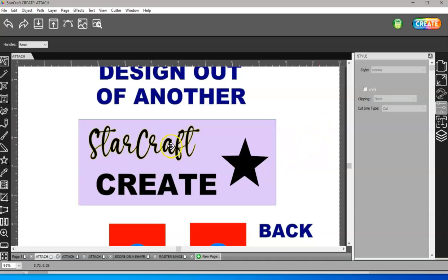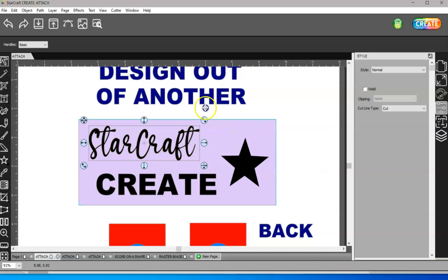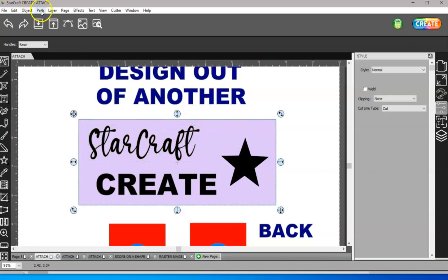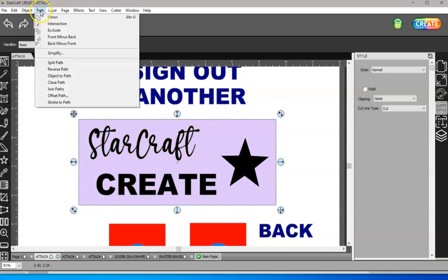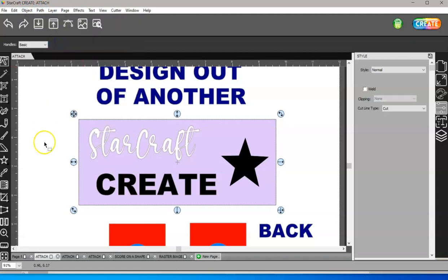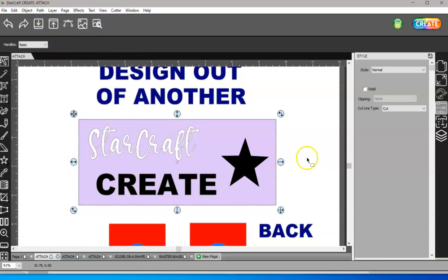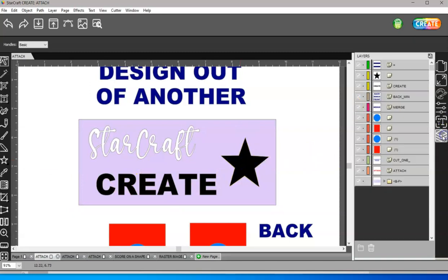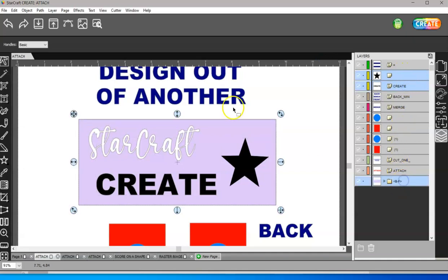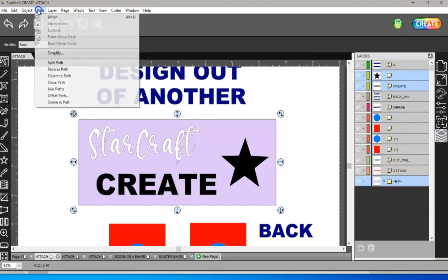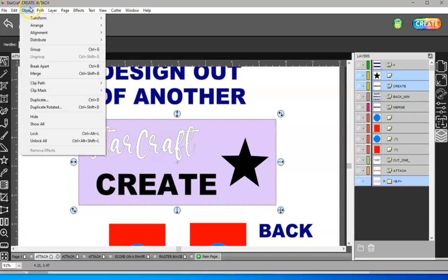All right, so once I've done that, then I can select this script font, hold shift, select my rectangle, and go to path back minus front. Now I can do multiples, but as you can see, if I select the star and the create and the rectangle, and I try to do back minus front, that is not available.